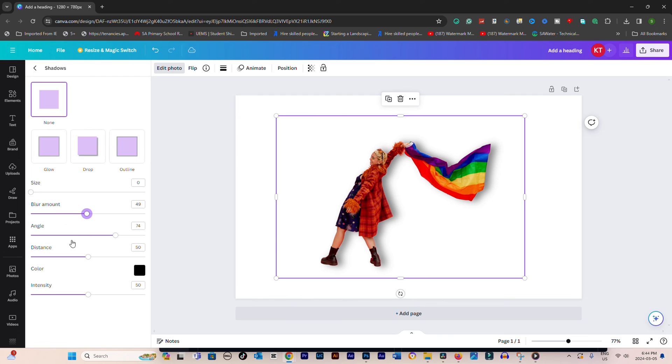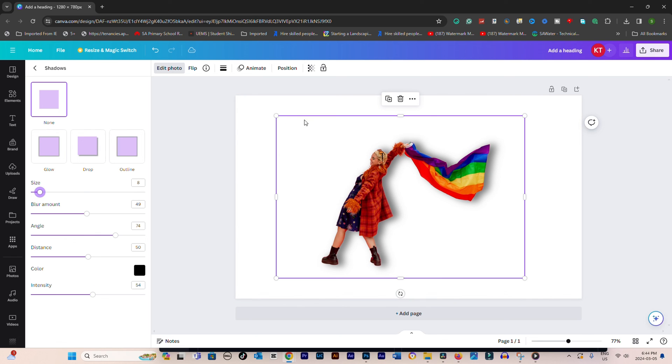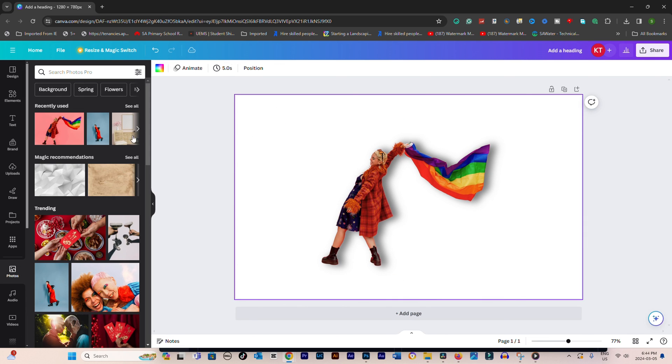Adjust these settings until you achieve the desired look for your shadow. After applying and customizing the shadow, click off the element to preview it within your design.